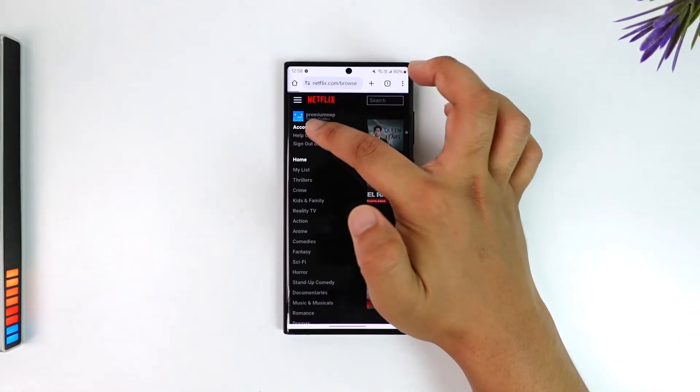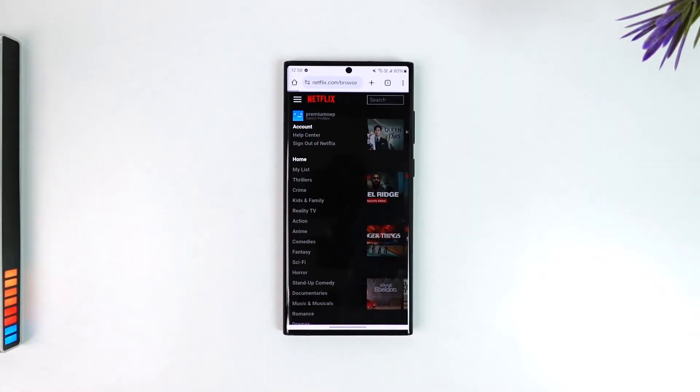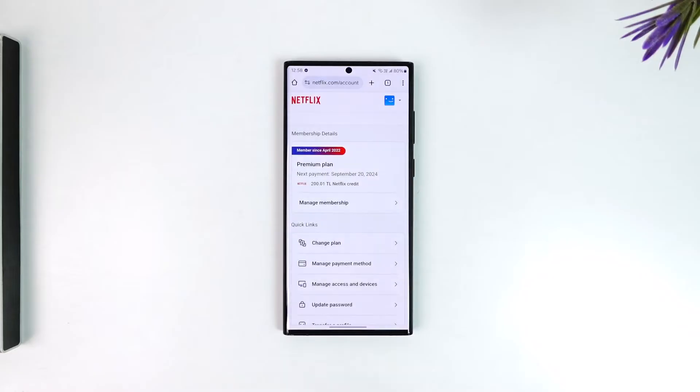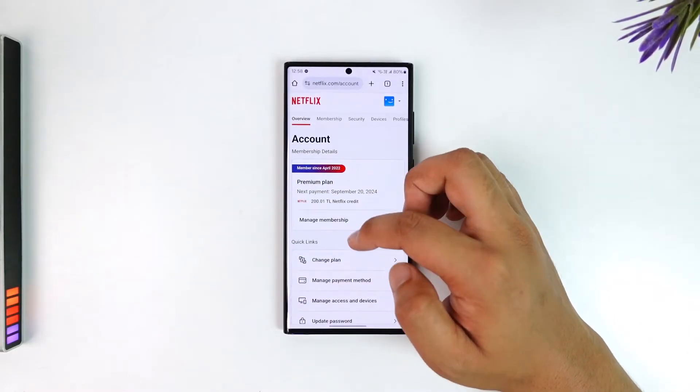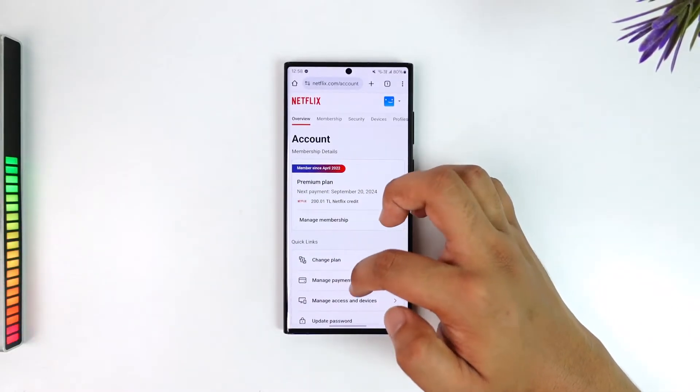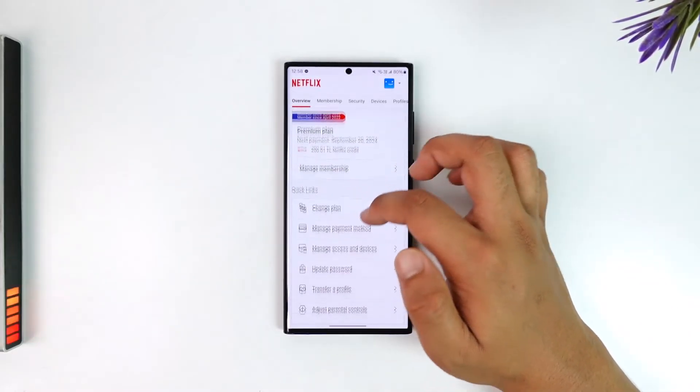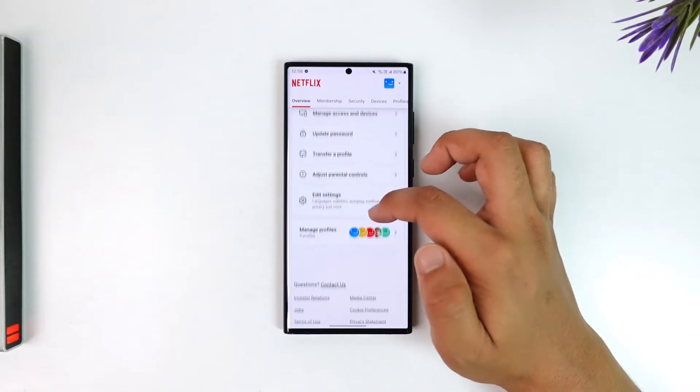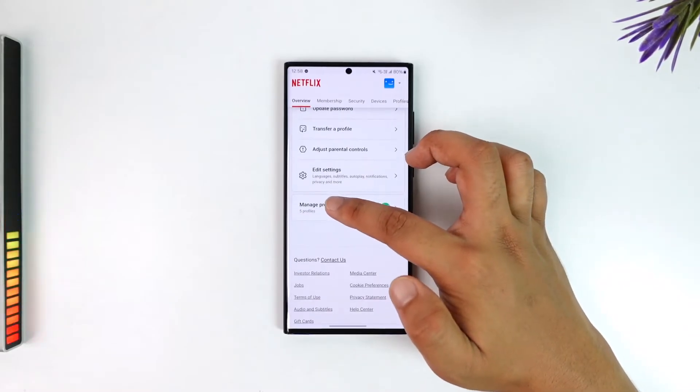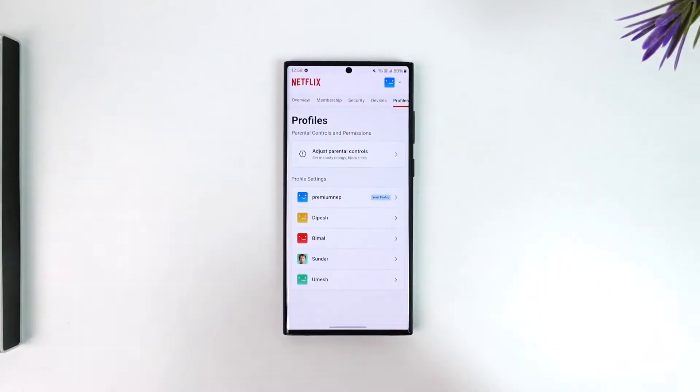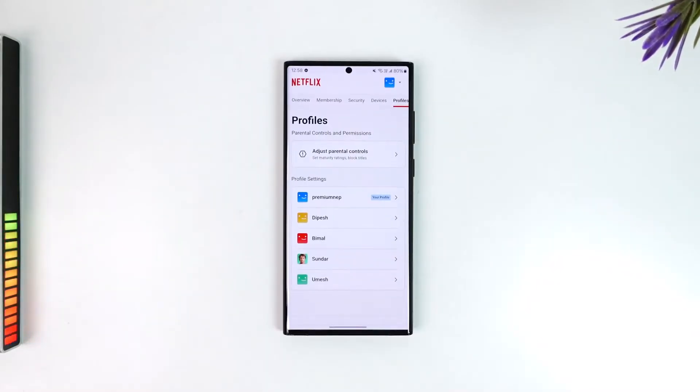Tap on the three lines option from the top left and go to the account option. Once you're in the account section, scroll down to the bottom and tap on the manage profiles option.